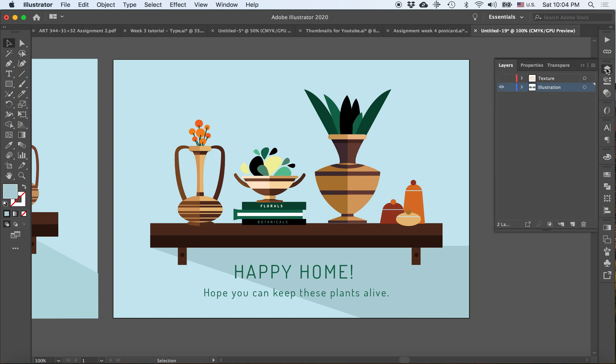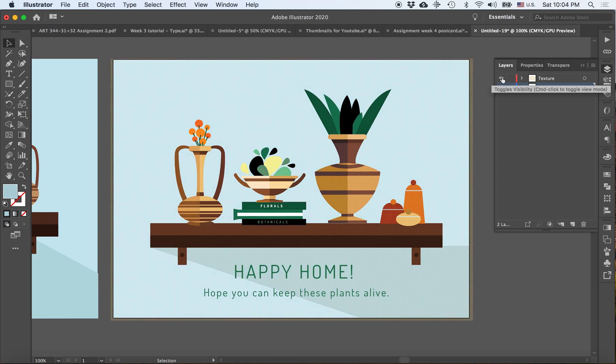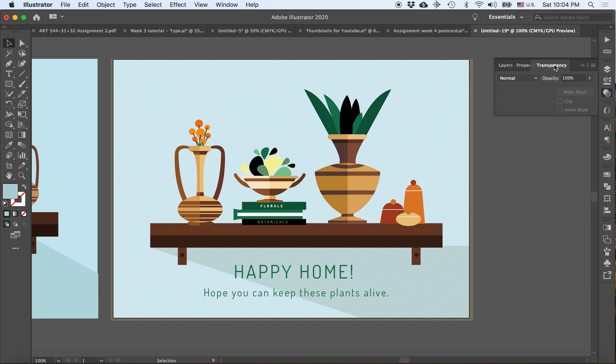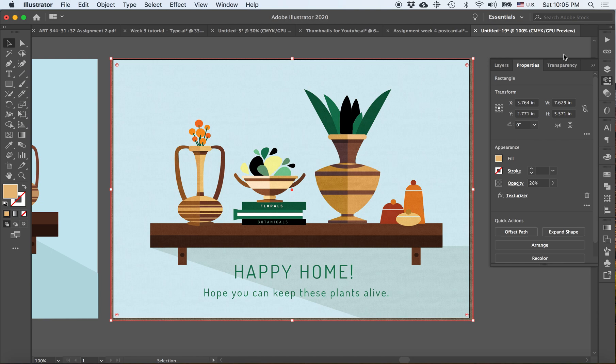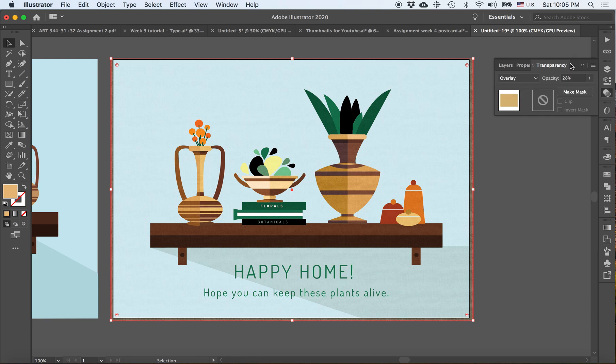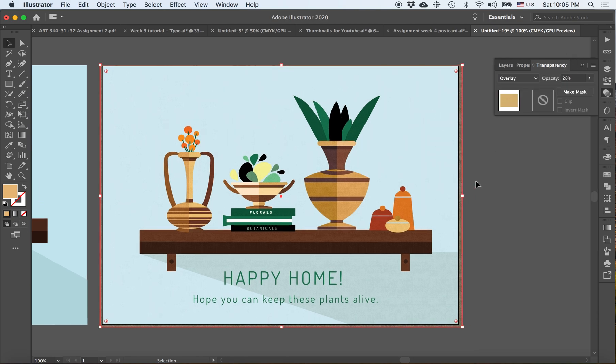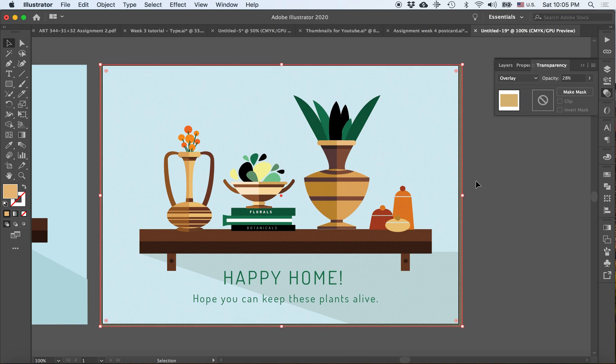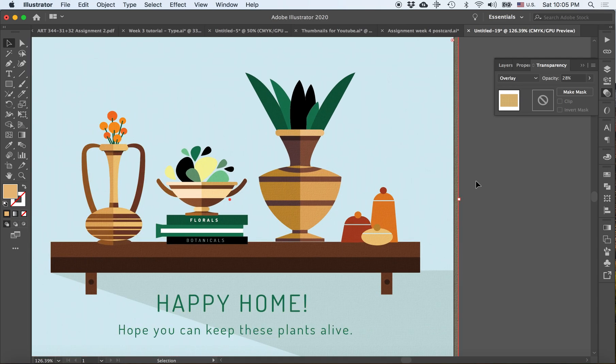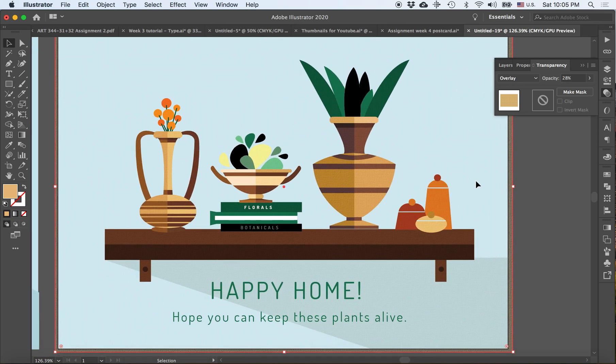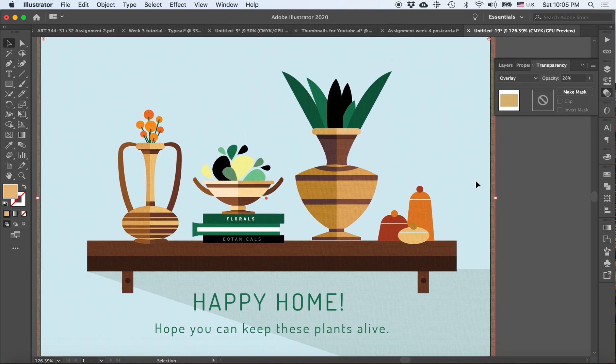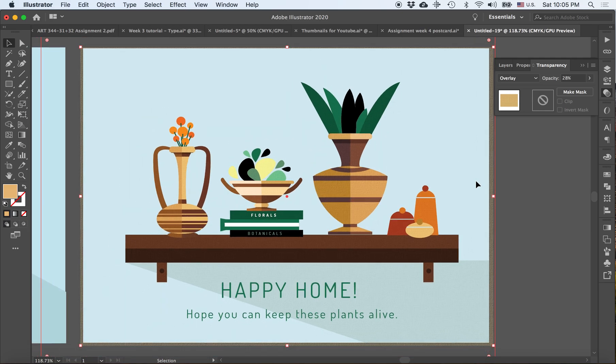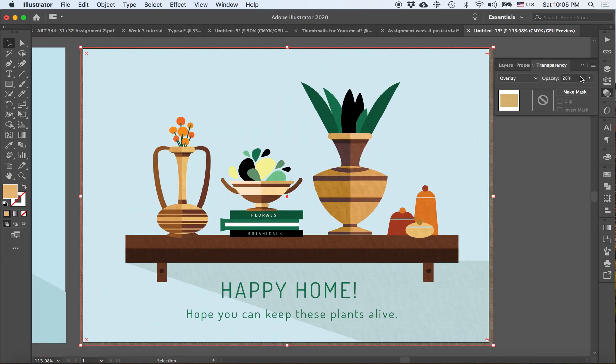So now that I'm happy with where this is, I will turn my texture layer on like so. And I noticed it's looking a little bit more on the bright side, so I kind of want to bring this down a little bit more in opacity.